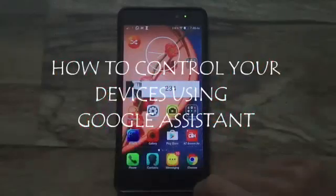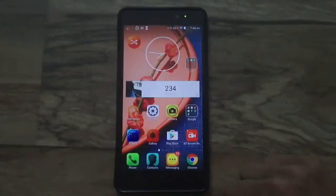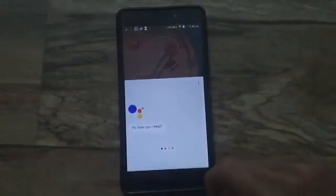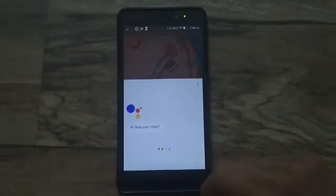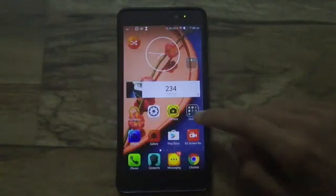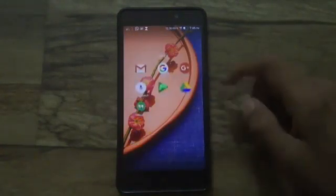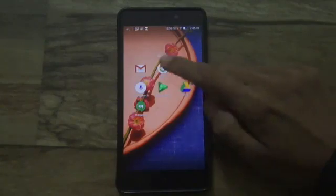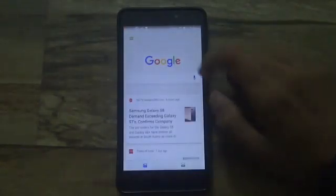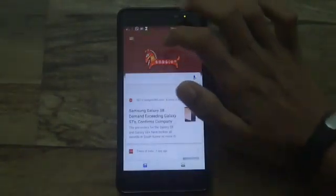Hi YouTube, this is Peter from Peter.in, and in this new video I'm going to help you out with how you can enable Google Assistant to control your room and devices. The thing you need is a smartphone which has Google Assistant installed on it. The next step is to get to the Google application and tap on the three-bar icon.